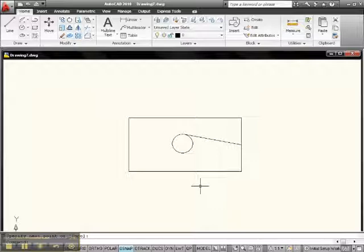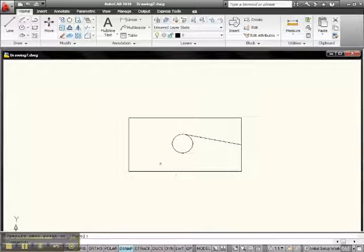Like END for end, MID for mid, CEN for center, QUA for quadrant, INT for intersection, so on and so forth. It's a very old method, but often used among seasoned users of AutoCAD today, and you may at times find that helpful.